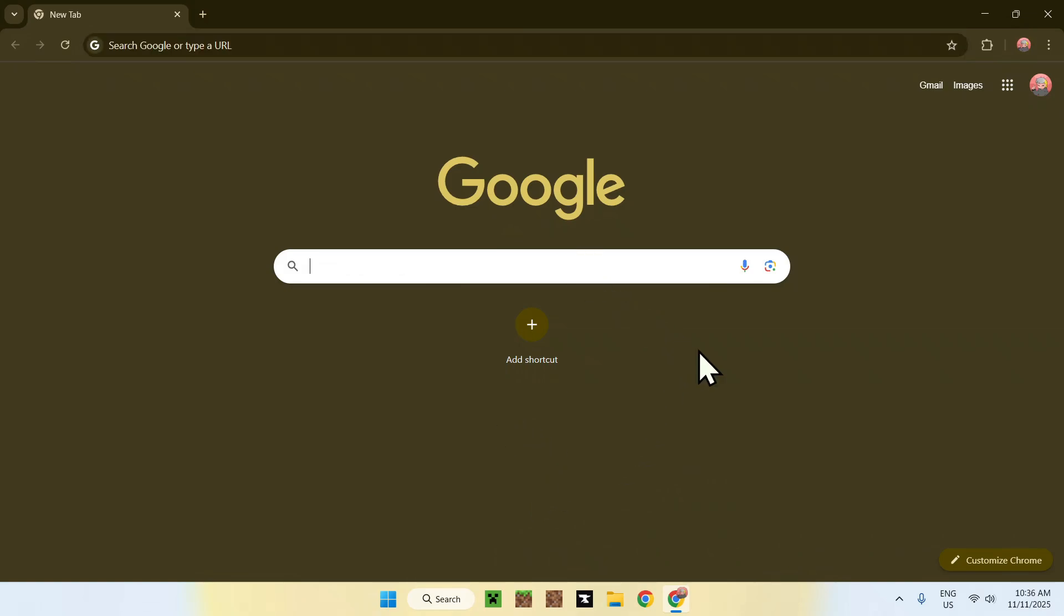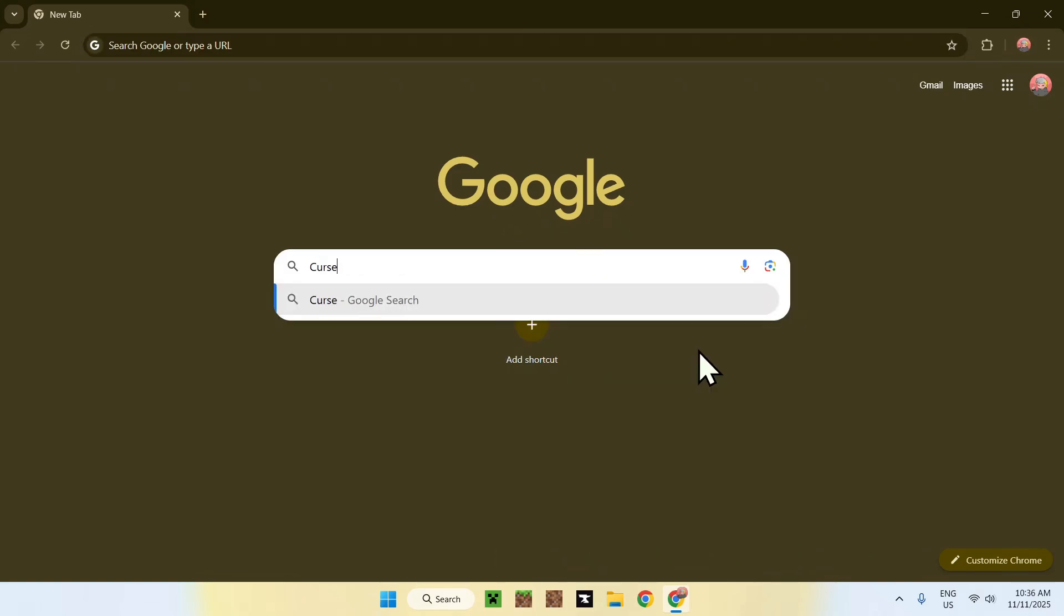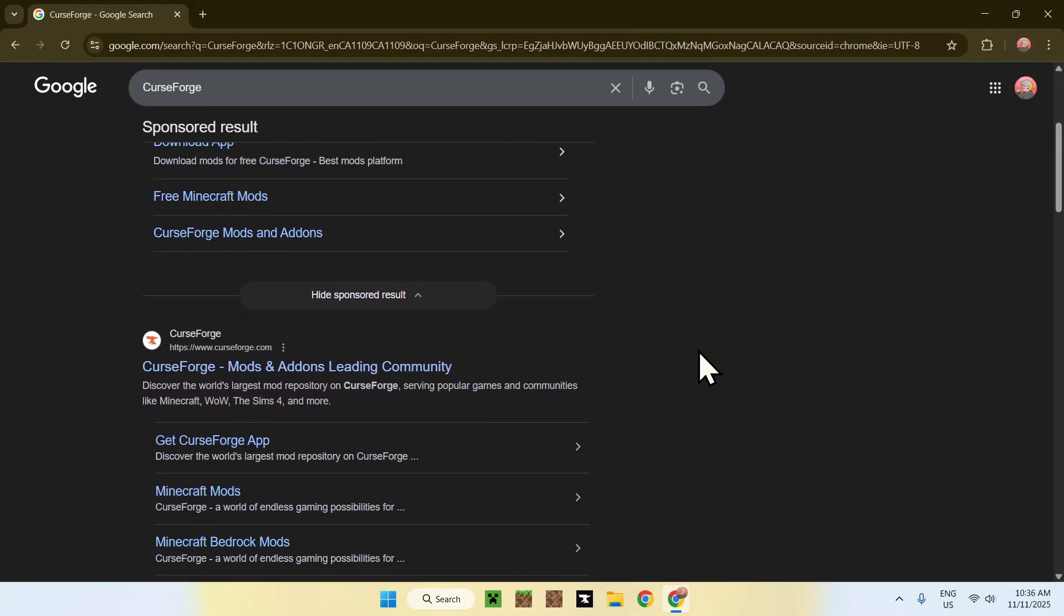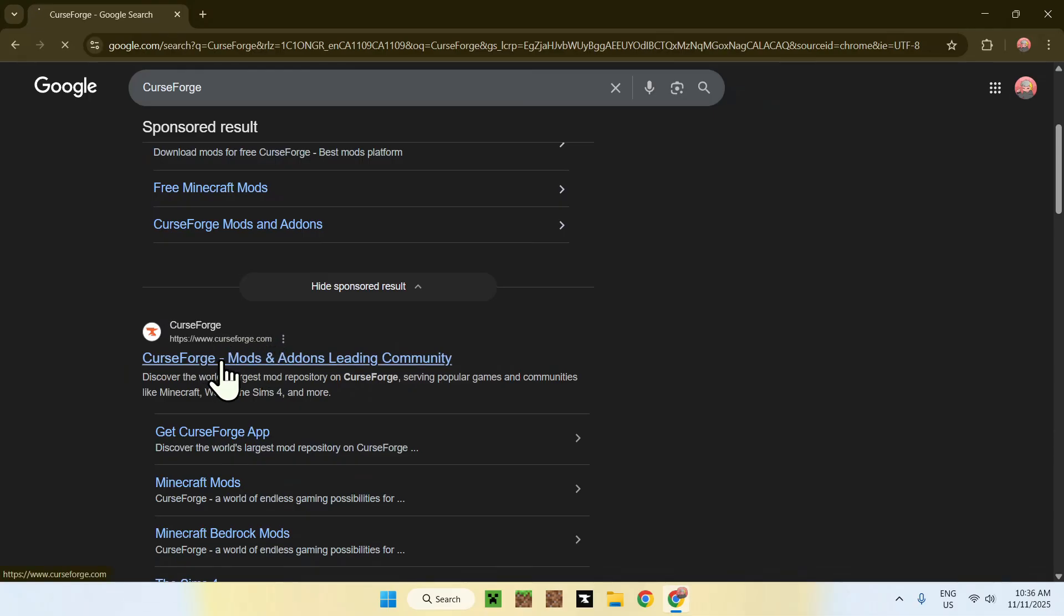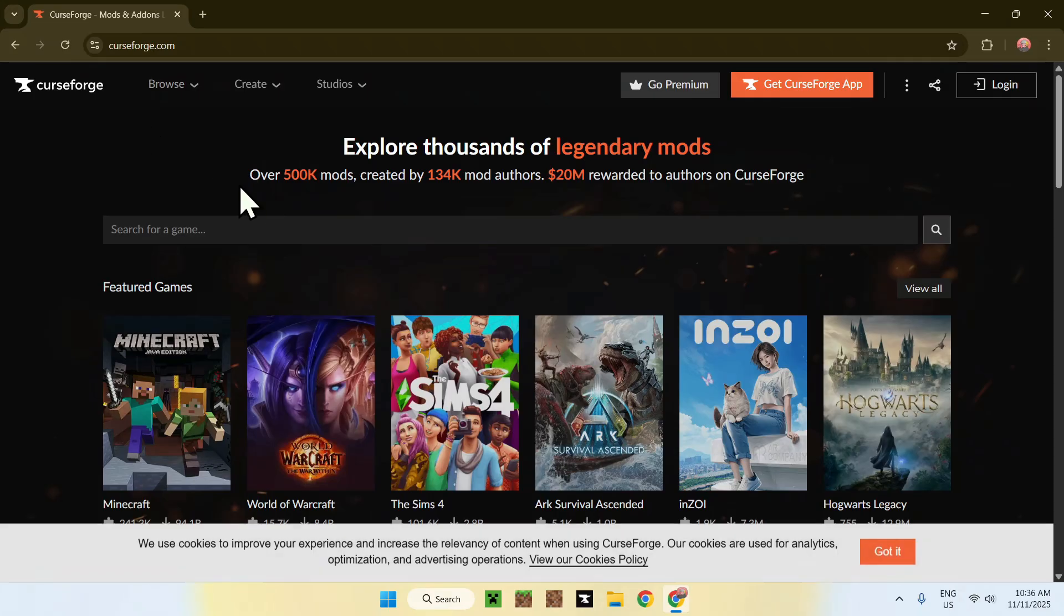Just go to your search bar, search up CurseForge like this, enter that in, scroll down if you have a sponsored result, and find CurseForge.com. Go ahead and click on the link, it will bring you to the CurseForge homepage.